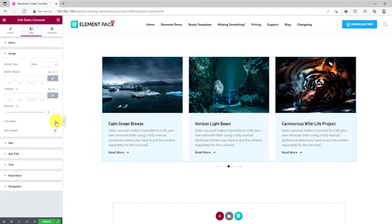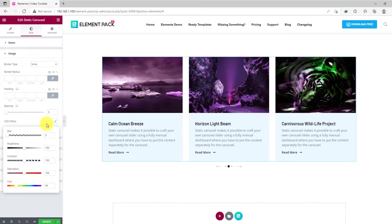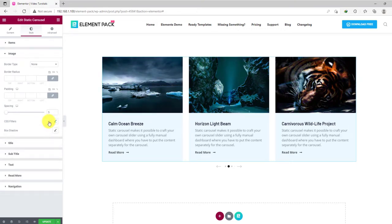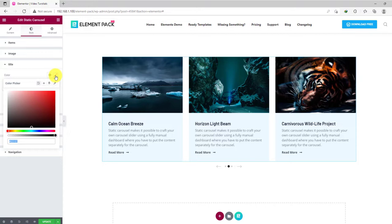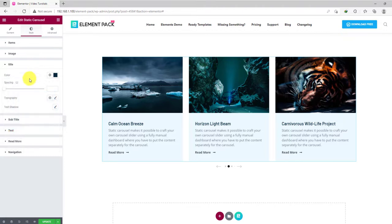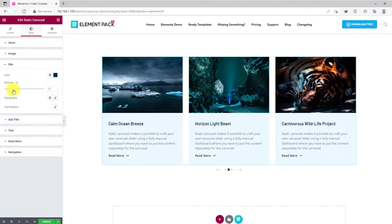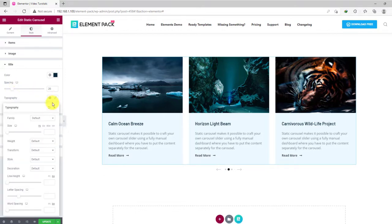Using the CSS filters, you can customize the image properties, mainly the colors. There are more options to go by here. Let's customize the title from the next section. First, the colors, then some spacing between the title and text. You can also customize the typography for unique fonts.